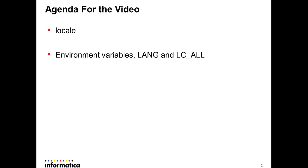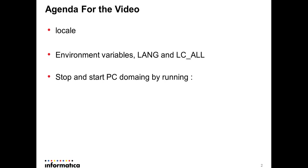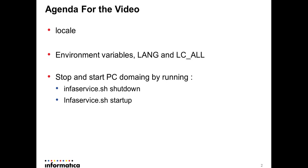First, talk about locale, then the environment variables LANG and LC_ALL. Then you need to stop and start PC domain by running infaservice.sh shutdown and infaservice.sh startup. Locale is a Unix/Linux operating system command that you can use...